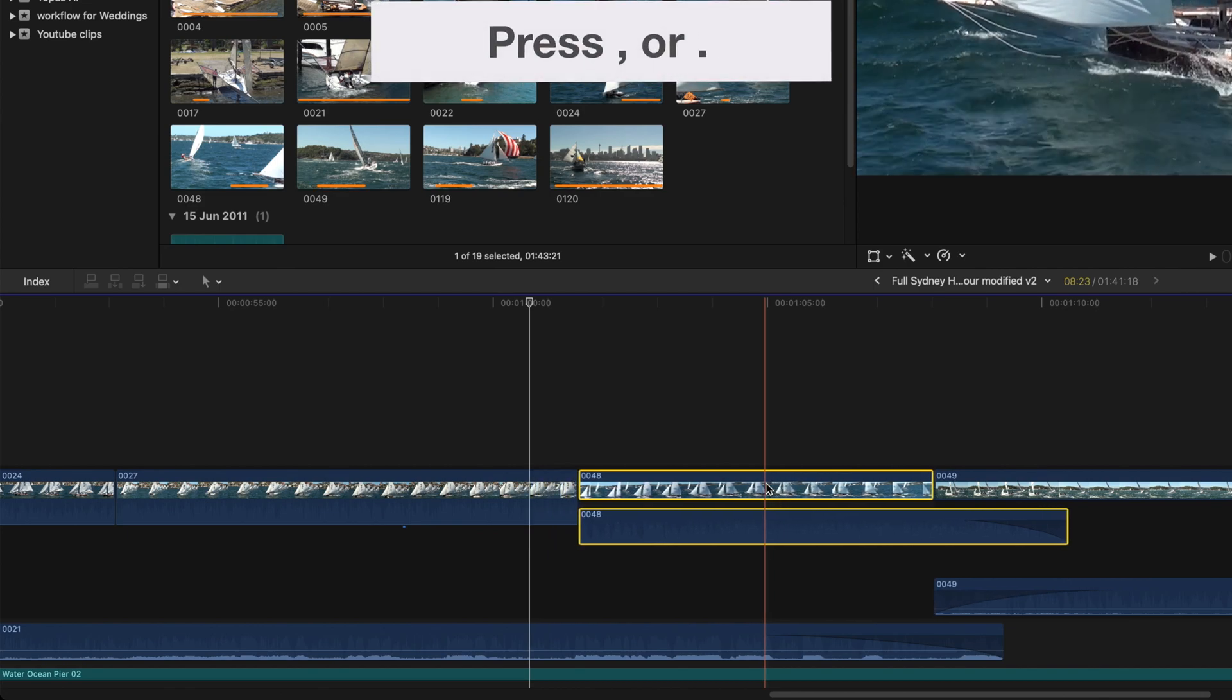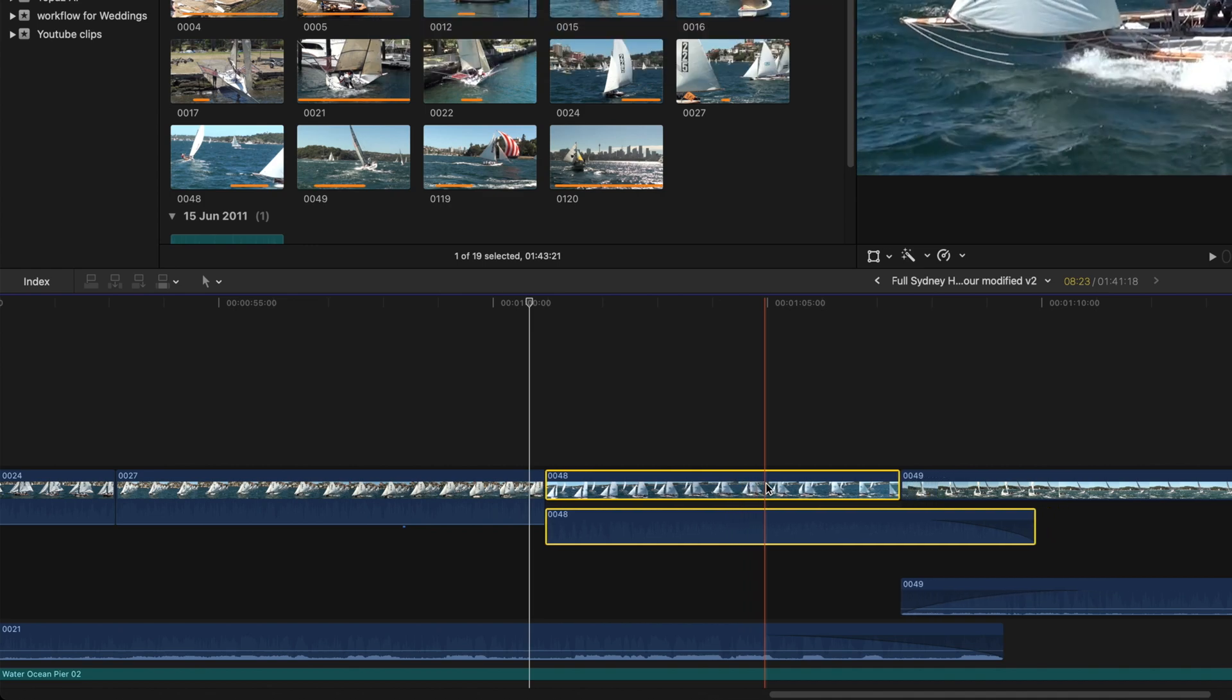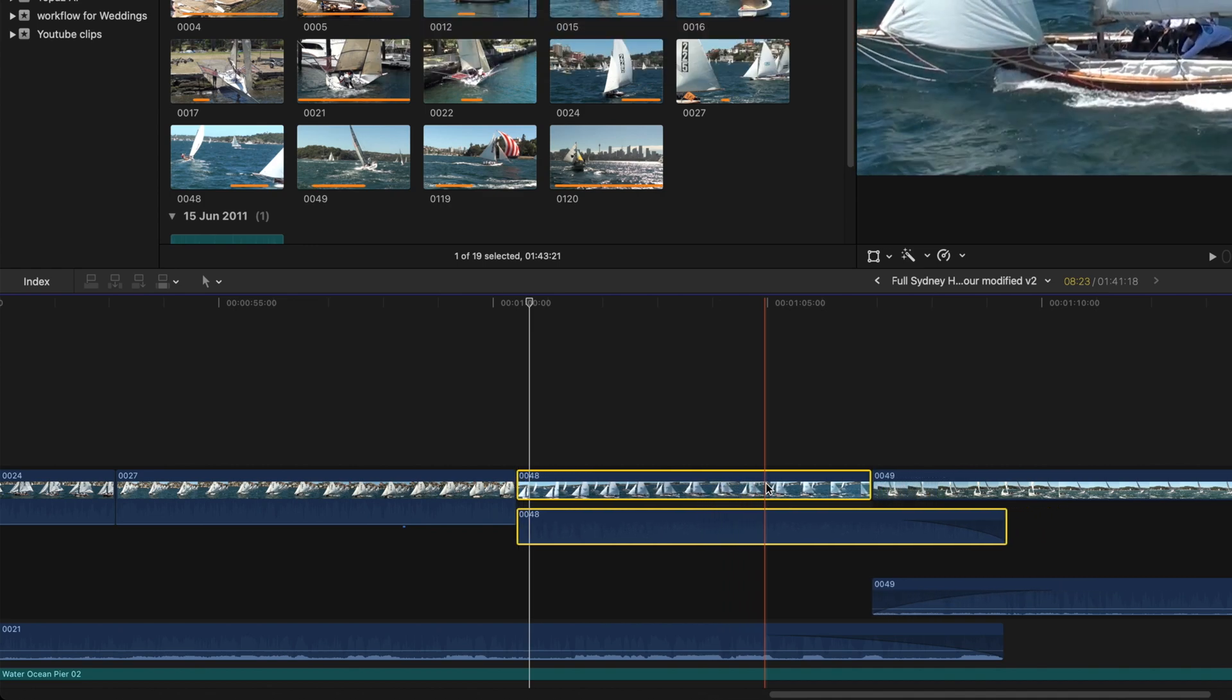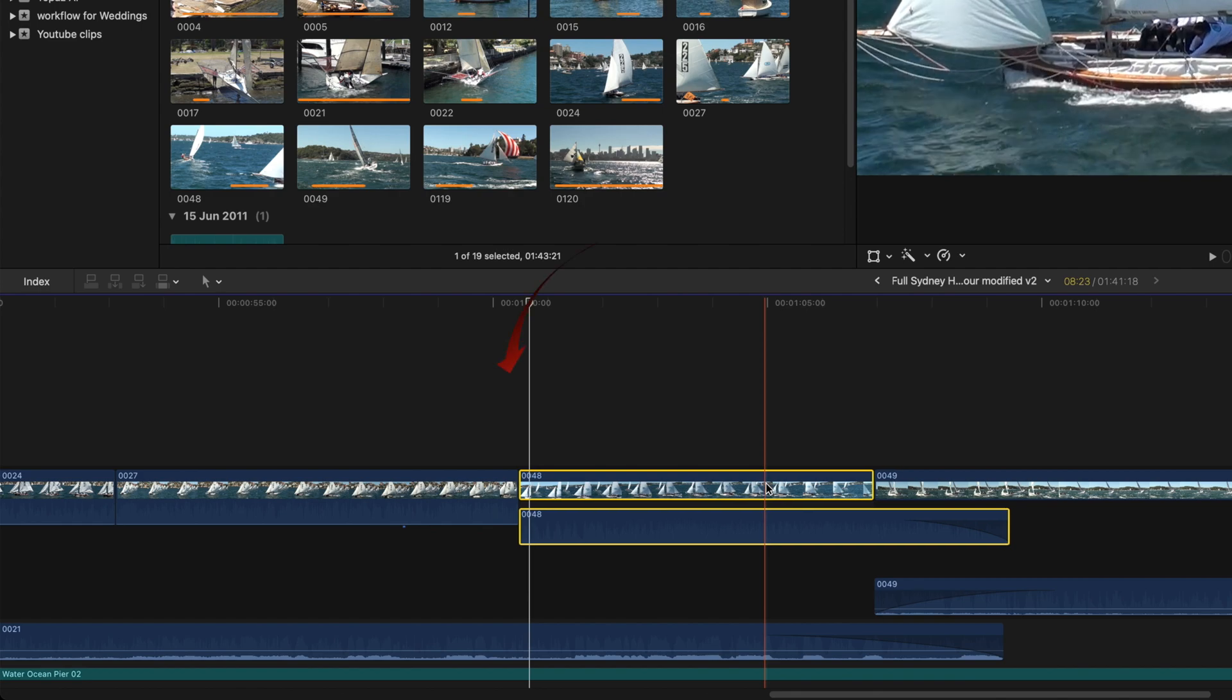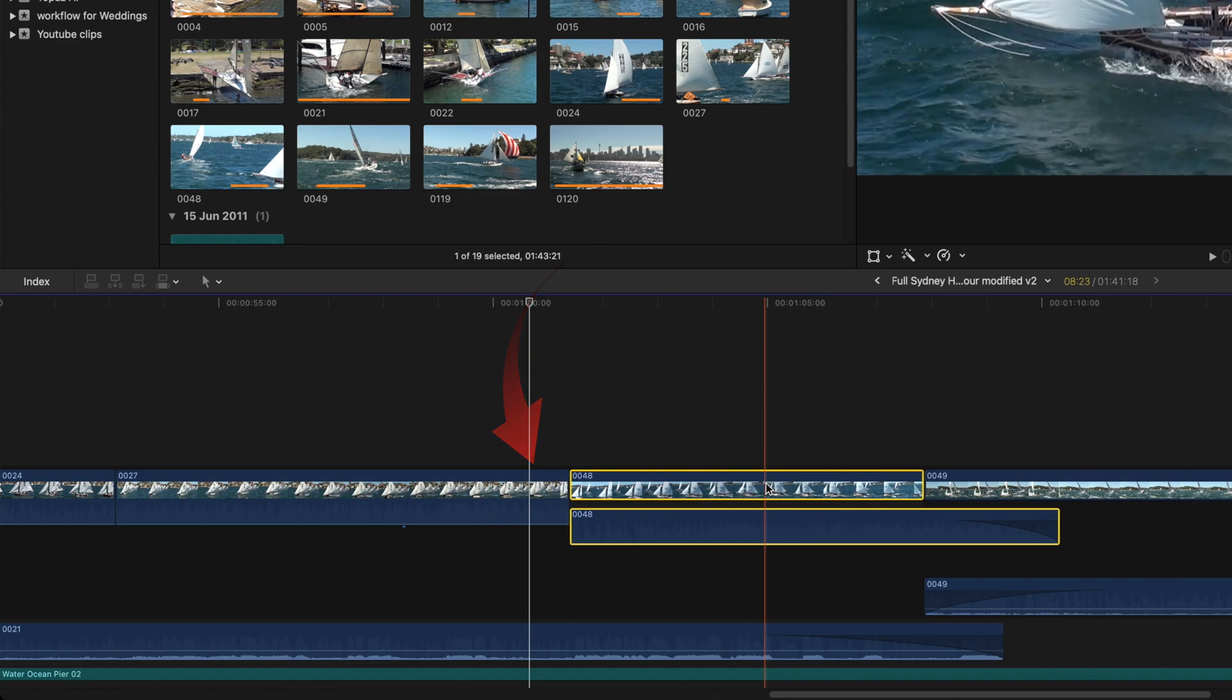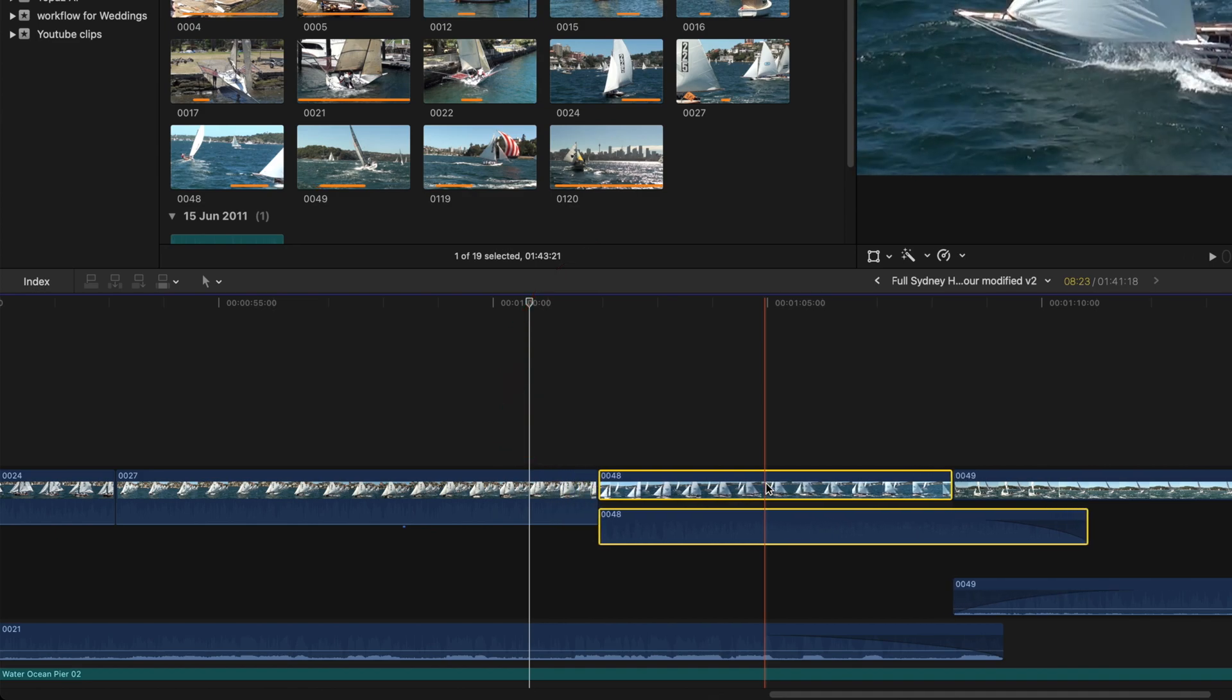In other words, the clip is moved up and down the timeline, and the clip either side fills the gaps.